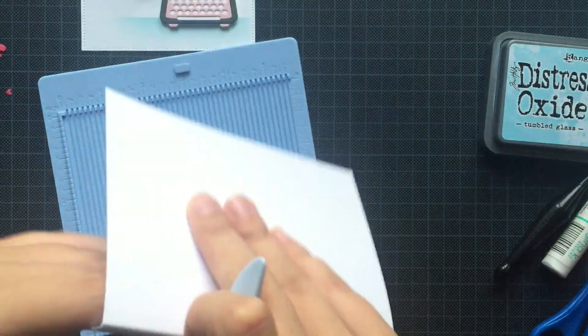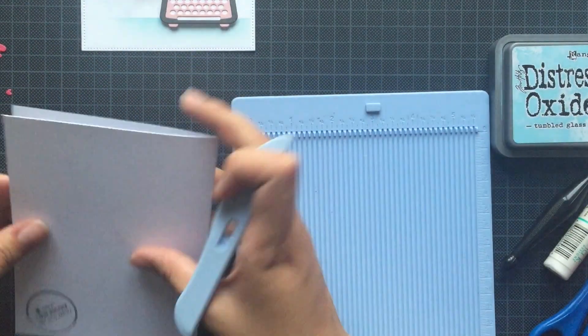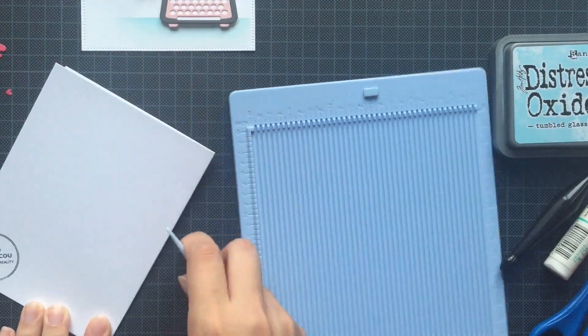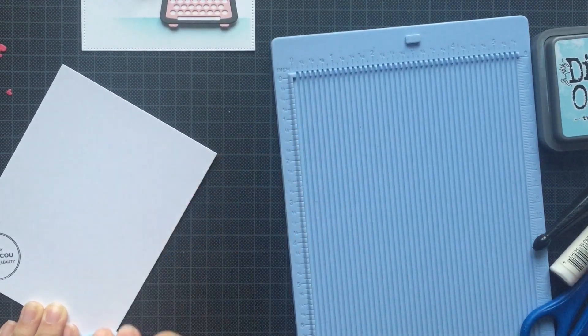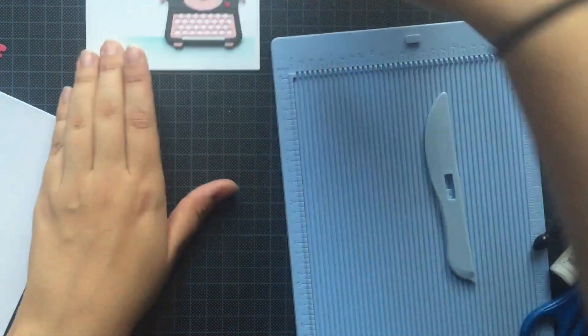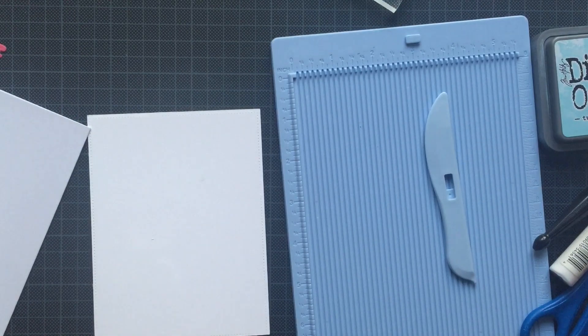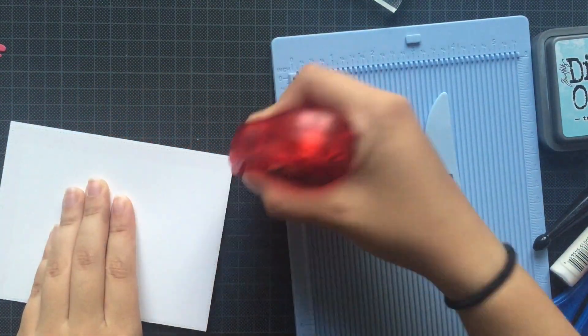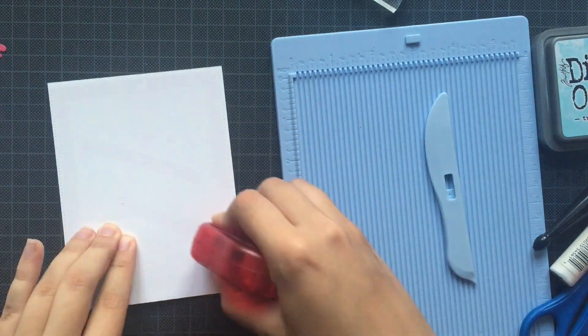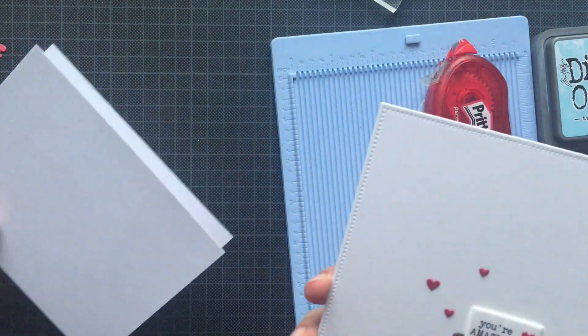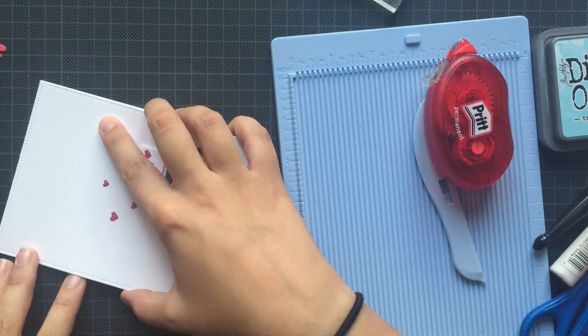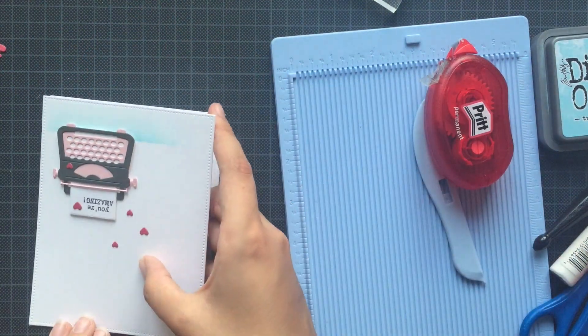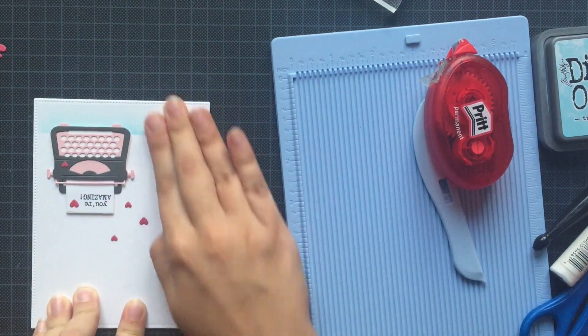And then the only thing that was left was adhering the panel on top of it as straight as possible. So I used my Permanent Print Adhesive Tape Roller to add some adhesive on top of it. It was not that easy because of course with the type machine it's a bit raised.